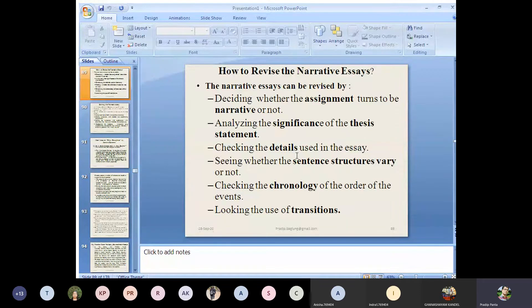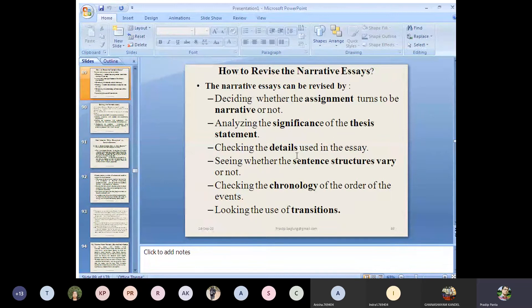Now, how to revise the narrative essay — you will be asked this in examination. We can revise the narrative essay using the following checklist. First: deciding whether the assignment turns out to be narrative or not. You have written the narrative essay and here you have to decide whether the subject matter you have written turns out to be narrative or not. These are questions you answer yourself as the writer.